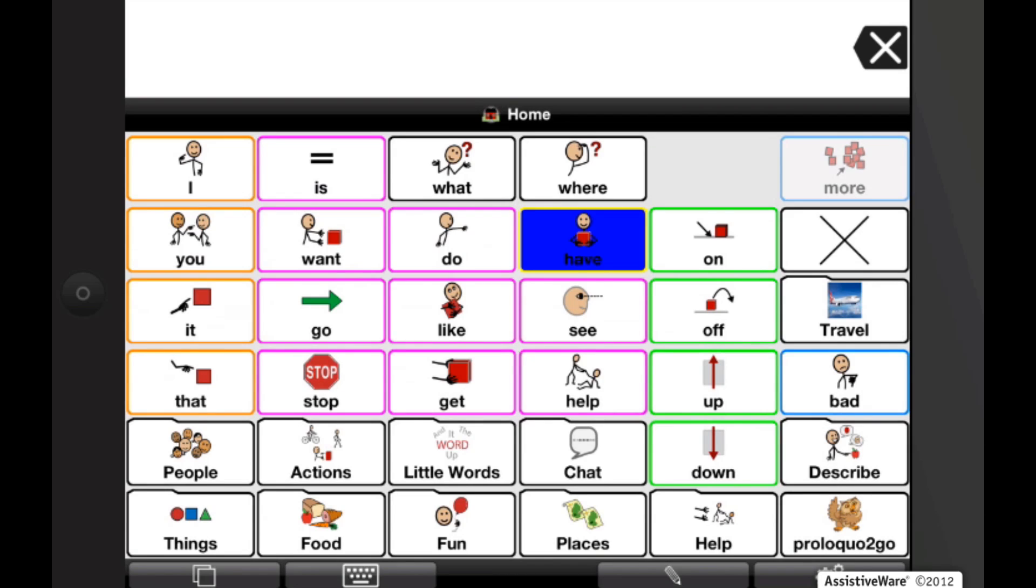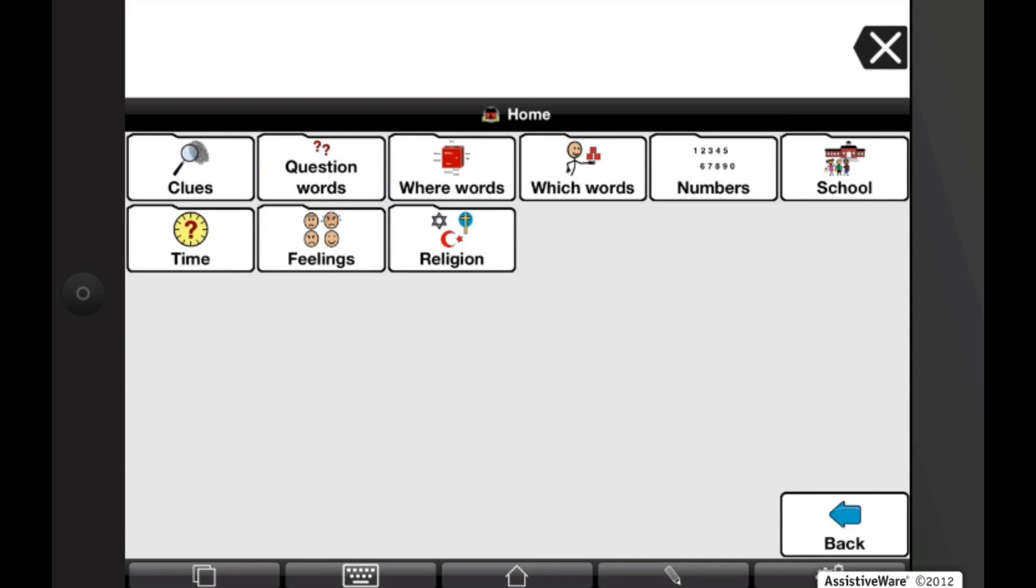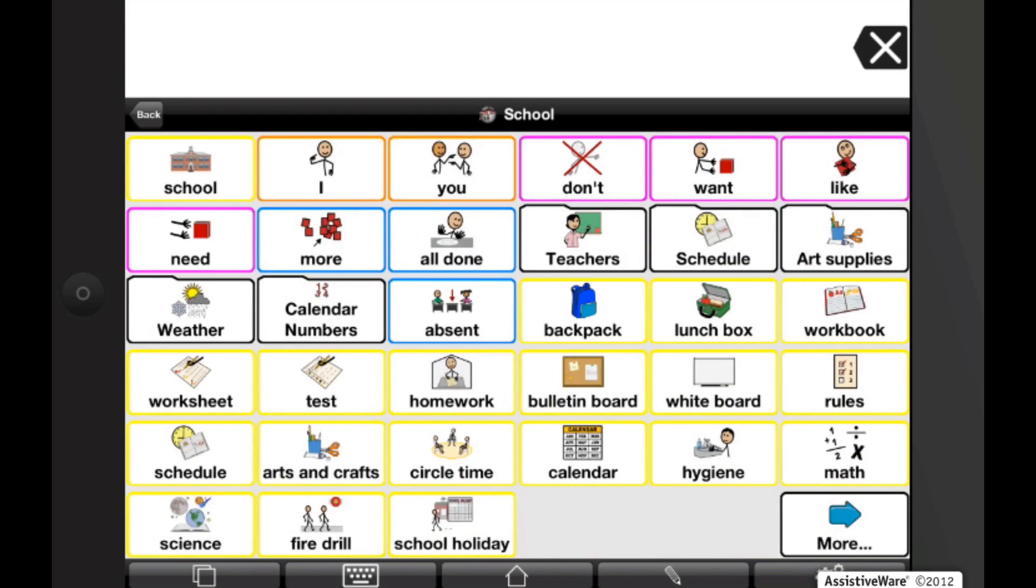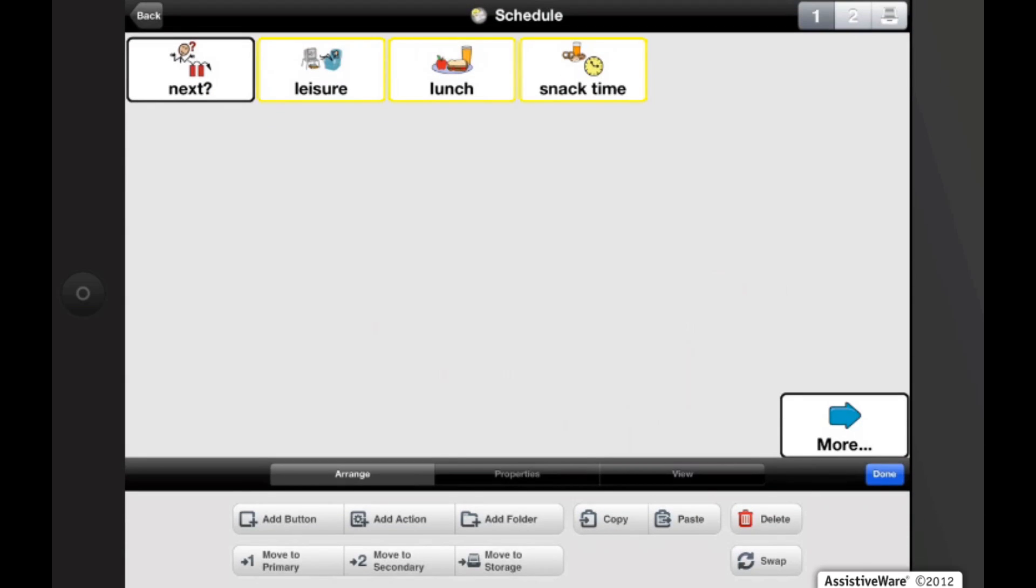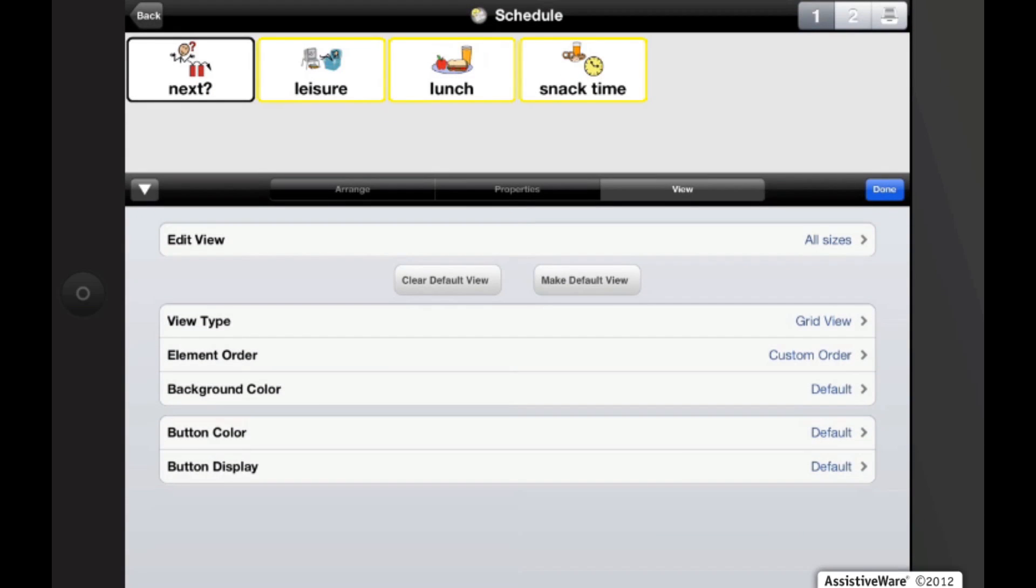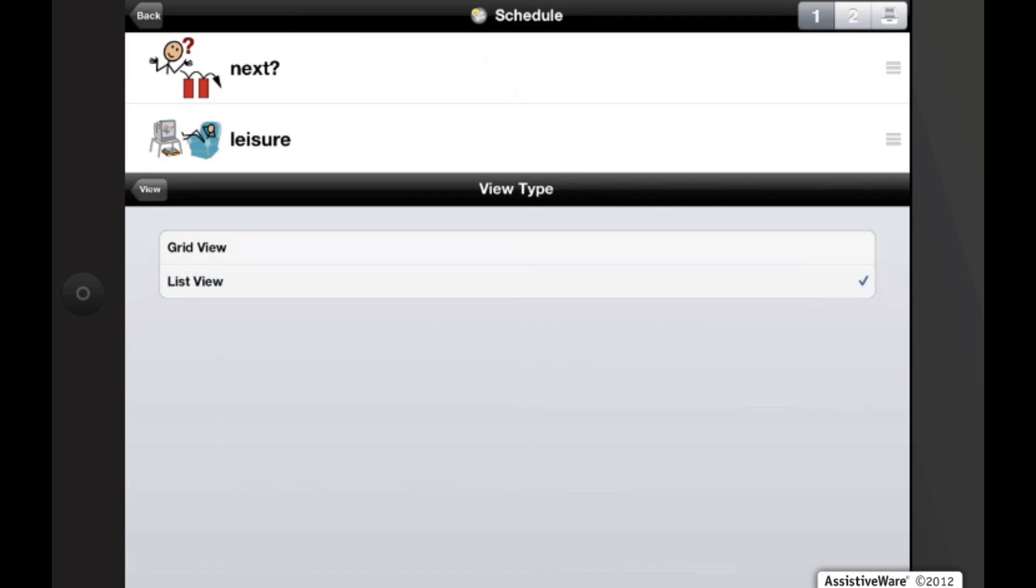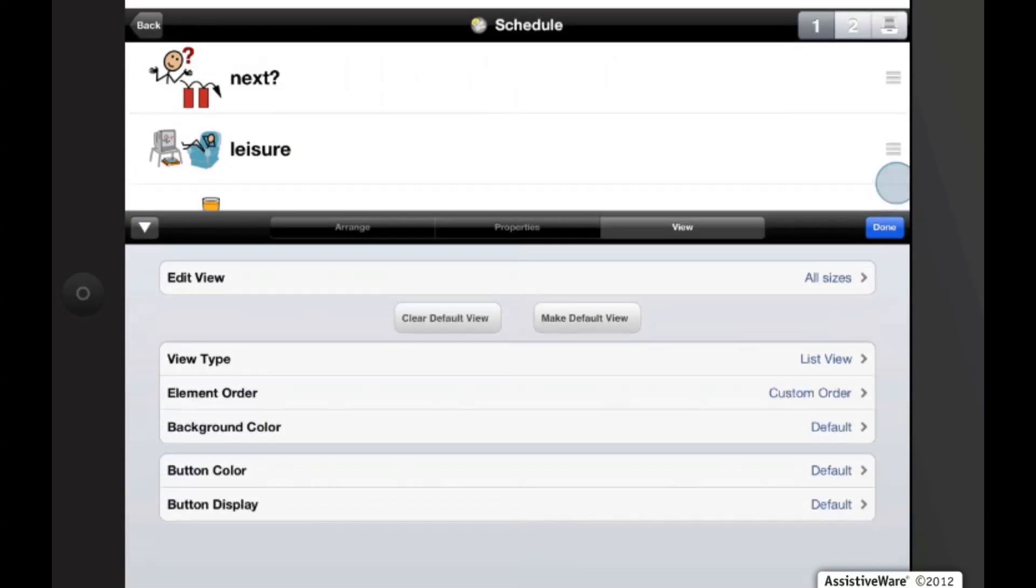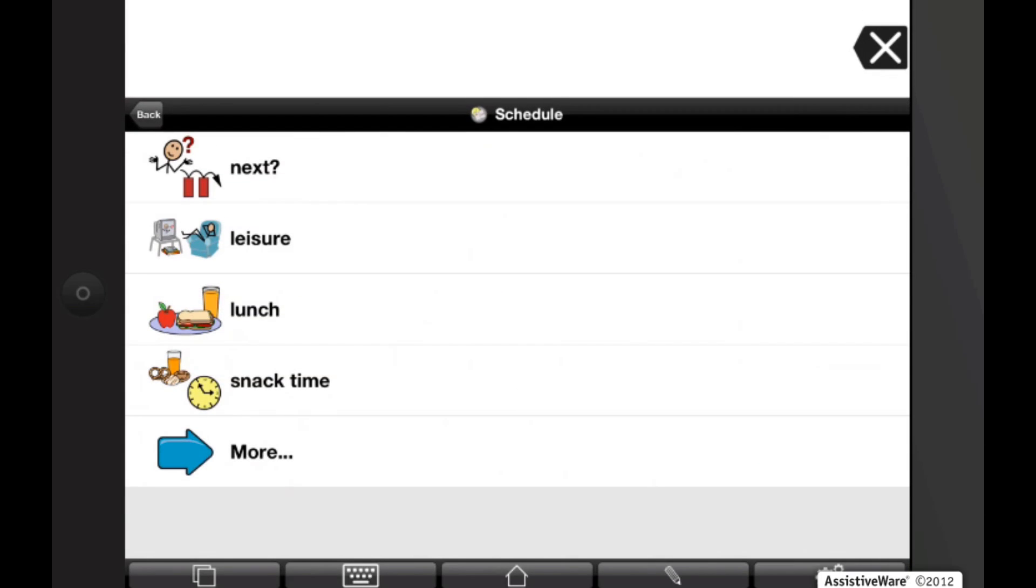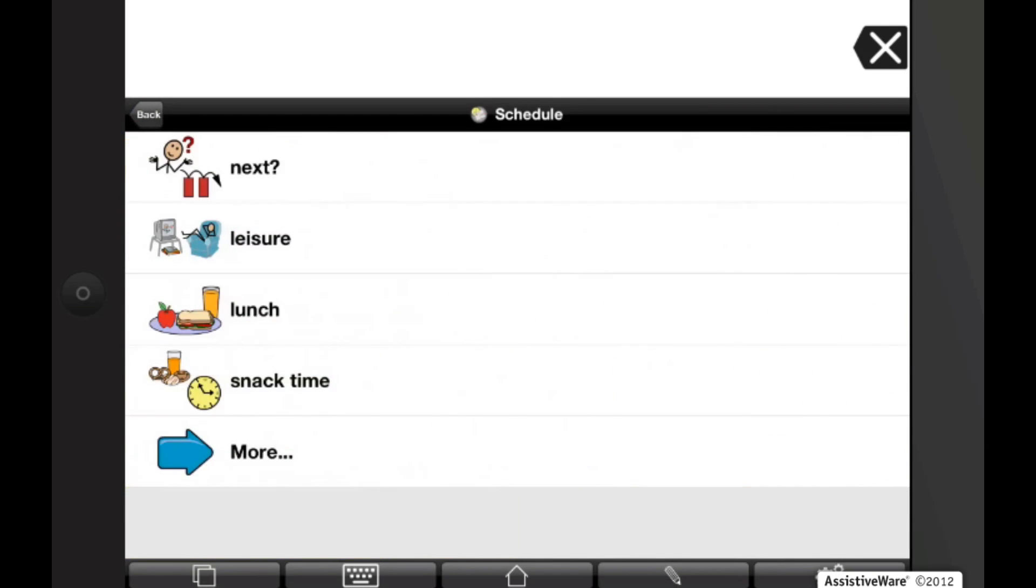Proloquo2Go 2.0 and later also lets you display certain folders as a grid or list view. Depending on a folder, a list can be helpful in arranging a schedule or a to-do list. So let's navigate into school. And if we go into edit, we can tap on views now. Now if we go and select view type, we can actually change it to a list view. Go back into the school folder, you can see that everything is still in grid view. But if we go back into the schedule, you'll see that it's now in a list view.